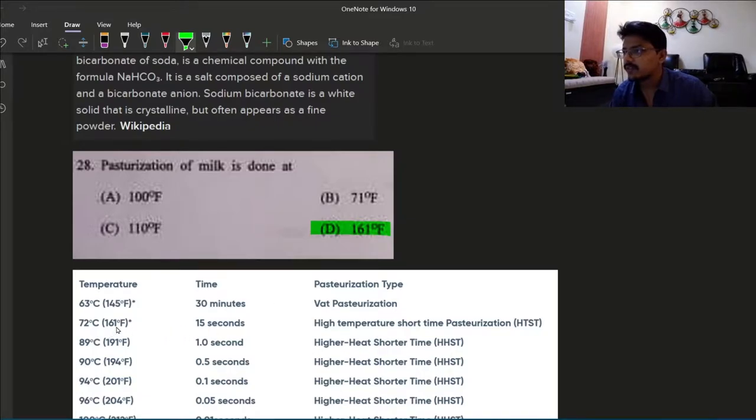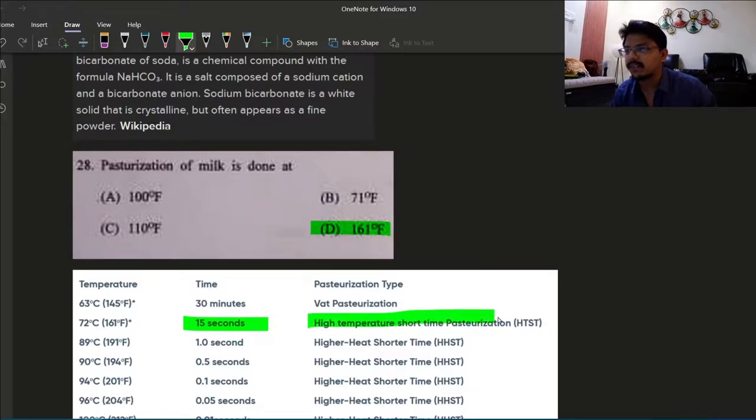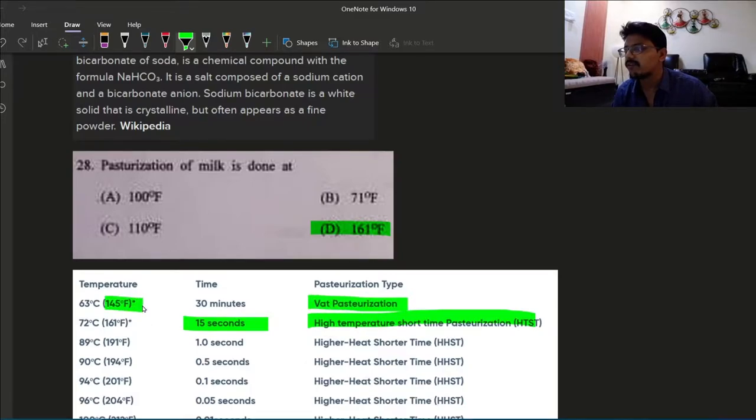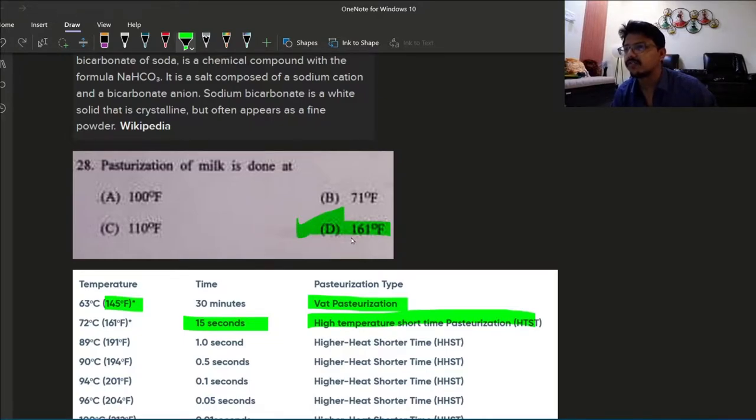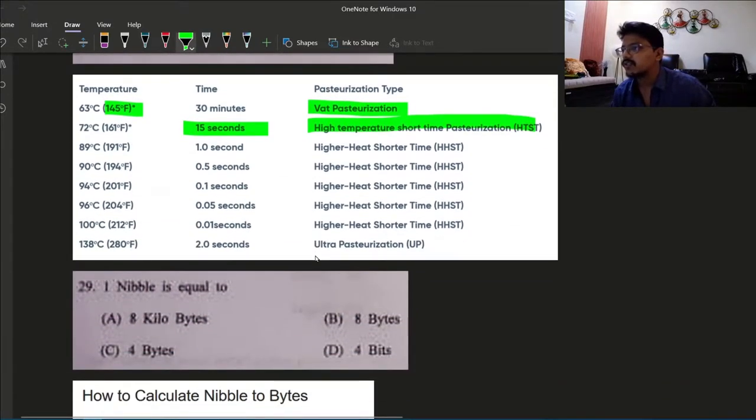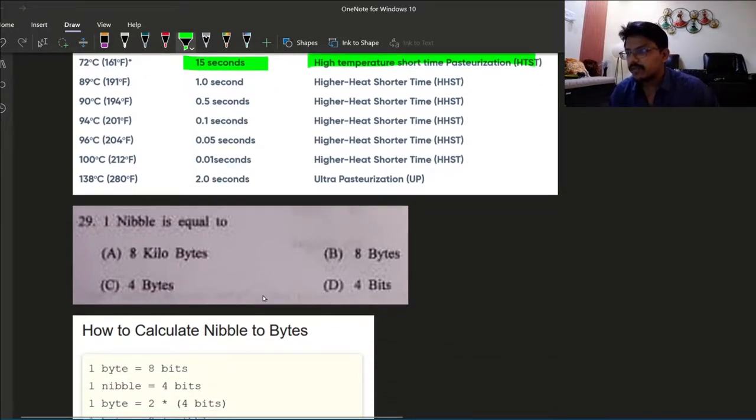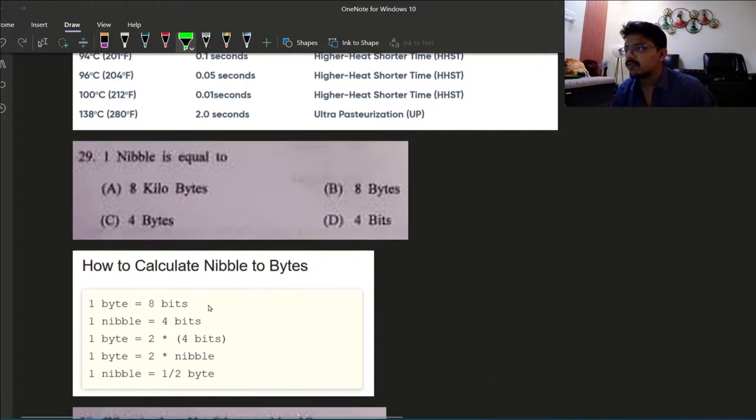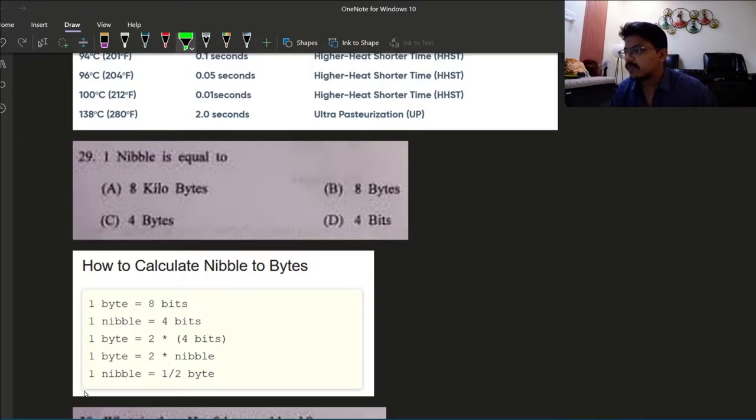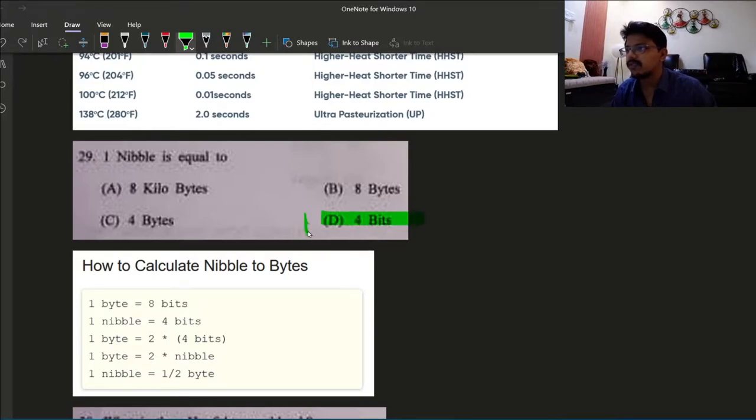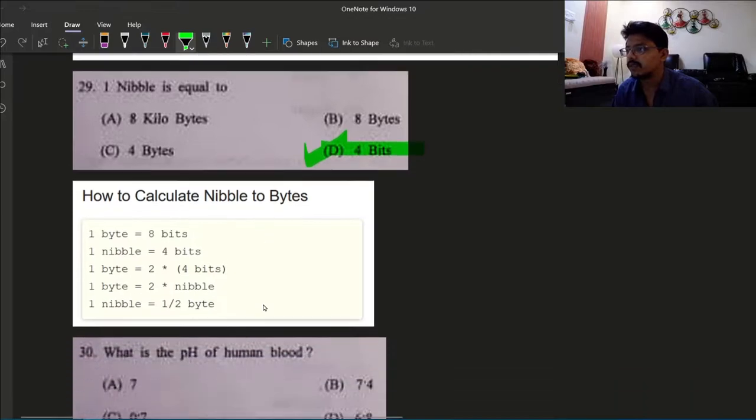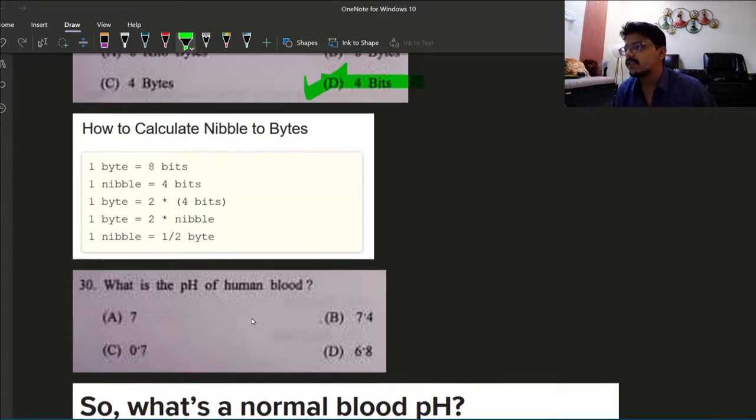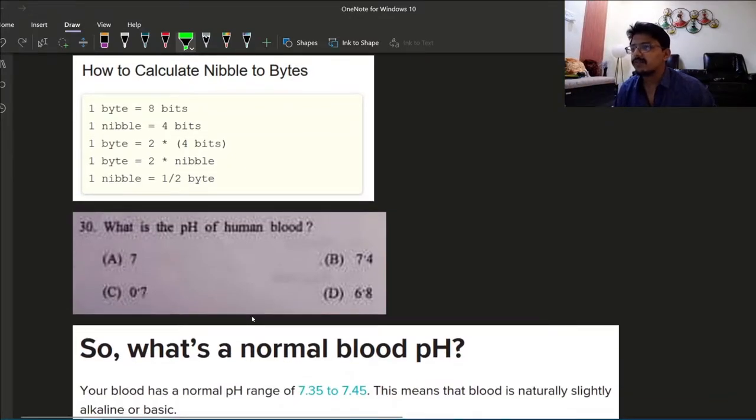Pasteurization is done at 161 degree Fahrenheit for 15 seconds, high temperature short time pasteurization. For 30 minutes that is called vat pasteurization, done at 145 degree Fahrenheit. But out of the given option, 161 is given so this will be option D. Next question 29: one nibble is equal to? It's a unit of memory size. One byte is eight bits, one nibble is four bits. One nibble is half byte, so one nibble is four bits. Option D.